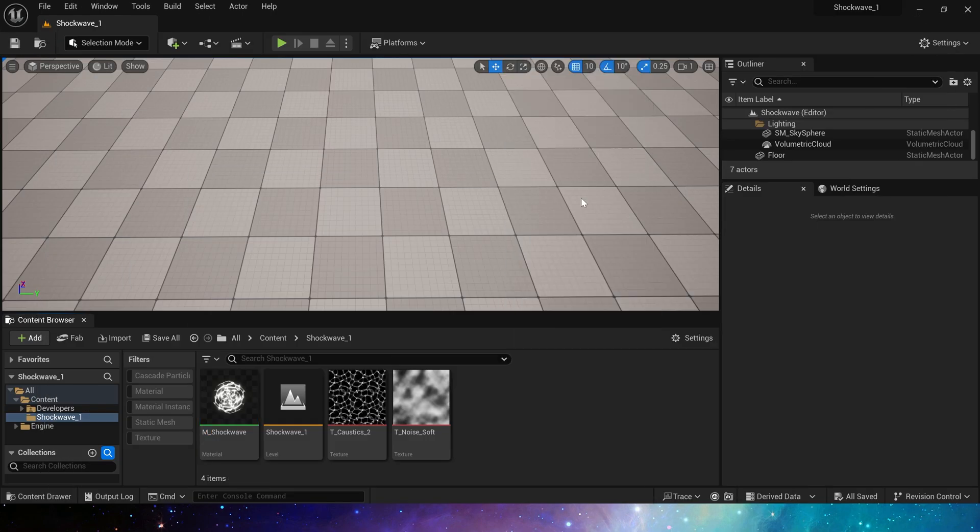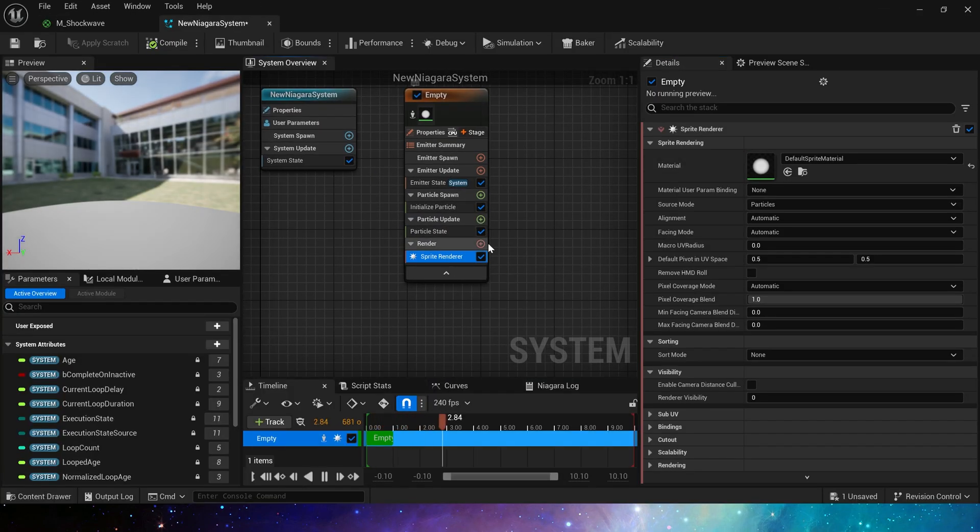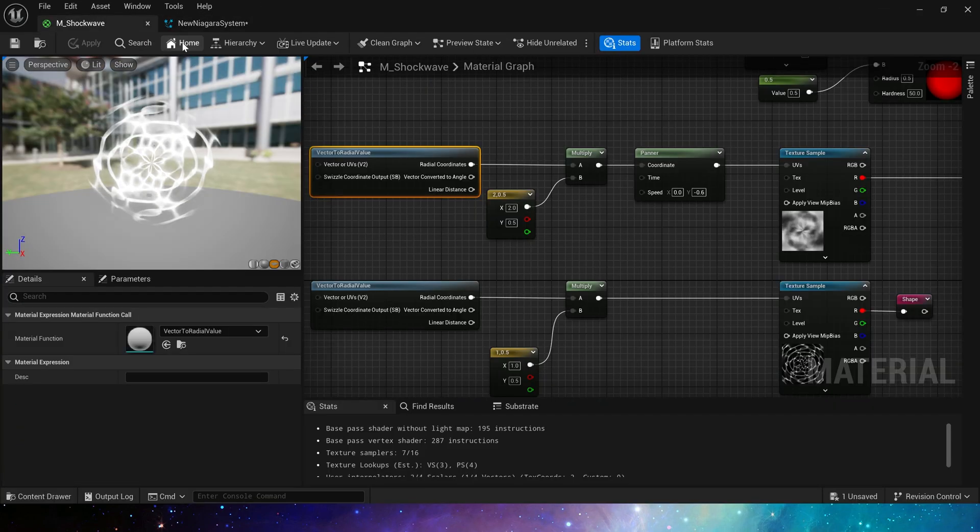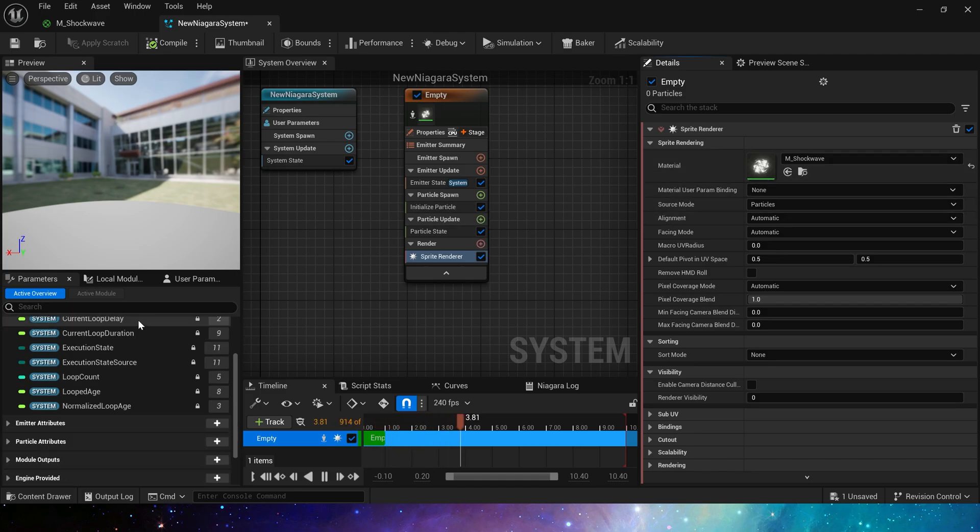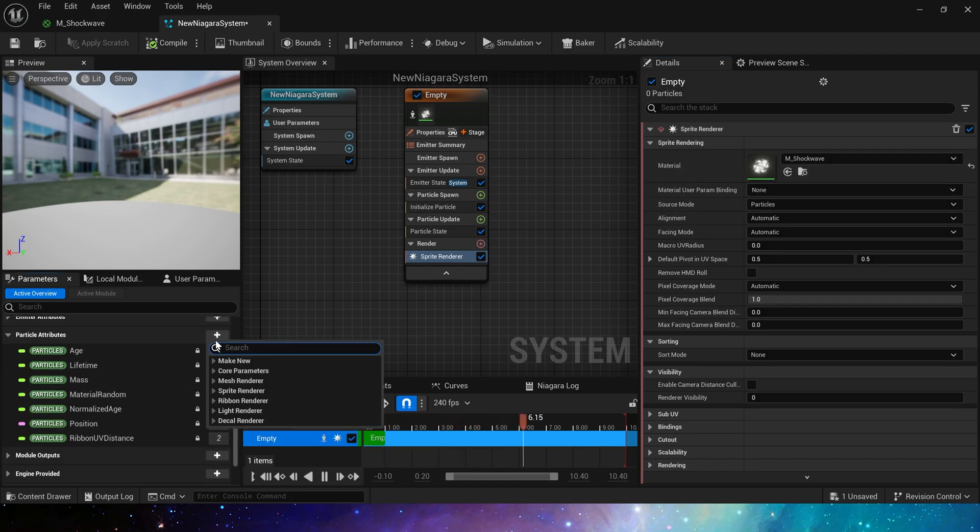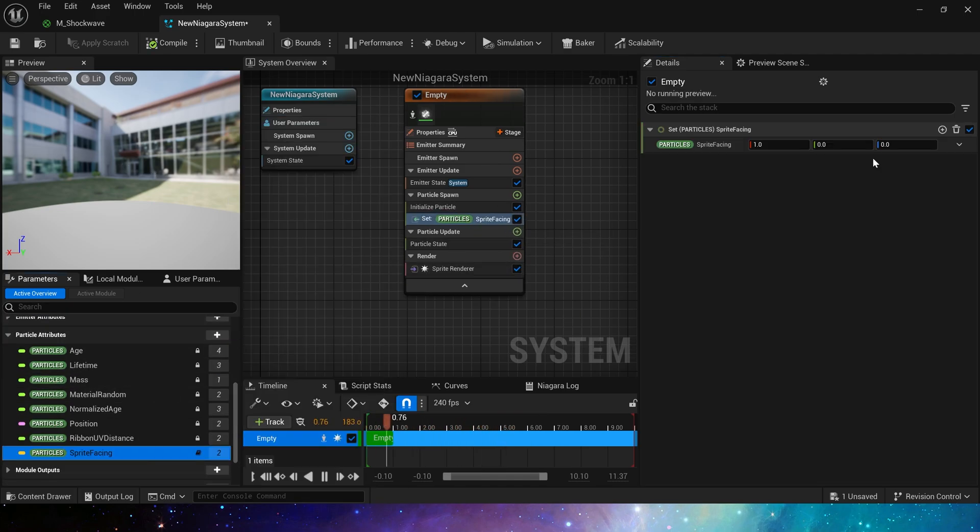Now let's make Niagara. We can use sprite renderer or mesh renderer. If using sprite renderer, we need to set particle facing. Set sprite facing to z-axis upwards.